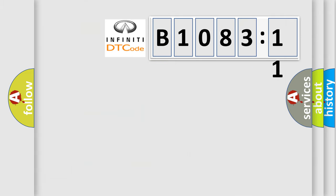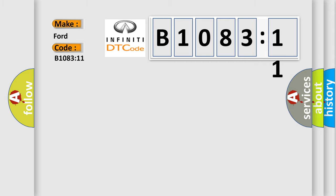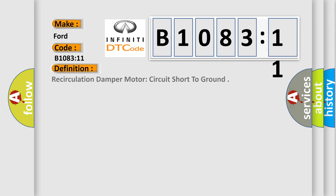So, what does the diagnostic trouble code B108311 interpret specifically for Infiniti car manufacturers? The basic definition is: recirculation damper motor circuit short to ground.